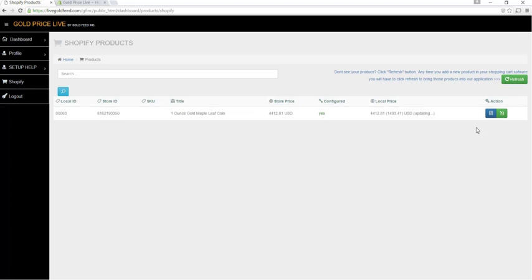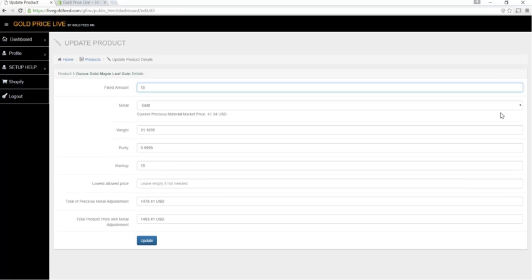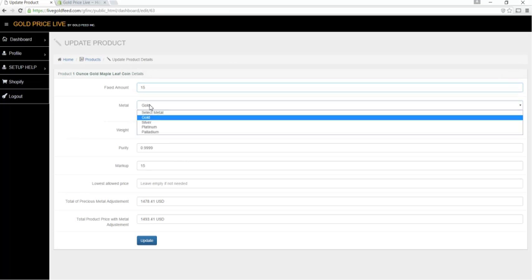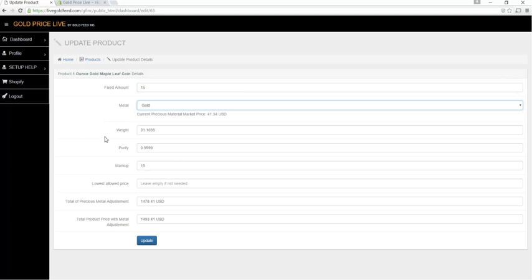So let's go ahead and edit a product. Here we have our fixed dollar amount field, a metal selection dropdown, the weight of your item in grams, the purity of your item, and a markup in percent.